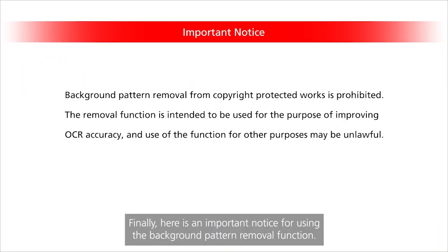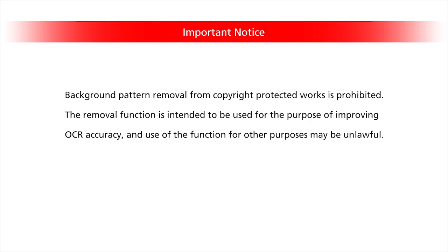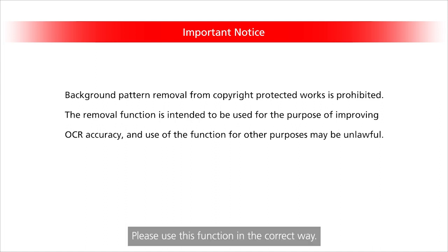Finally, here is an important notice for using the Background Pattern Removal function. Background Pattern Removal from Copyright Protected Works is prohibited. The Removal function is intended to be used for the purpose of improving OCR accuracy and use of the function for other purposes may be unlawful. Please use this function in the correct way.